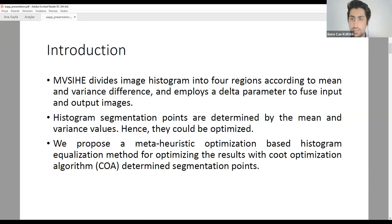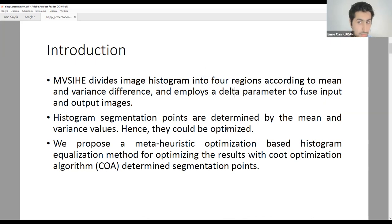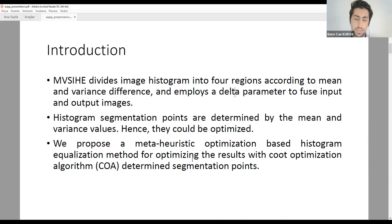Simple sub-image histogram equalization algorithms like BBHE usually divide the image by its mean or median into two parts. But the MVCA algorithm divides the histogram into four regions, which are manually selected in the original study. Now, we will try to determine these regions according to meta-heuristic optimization results, and this is one of the important contributions of our work.